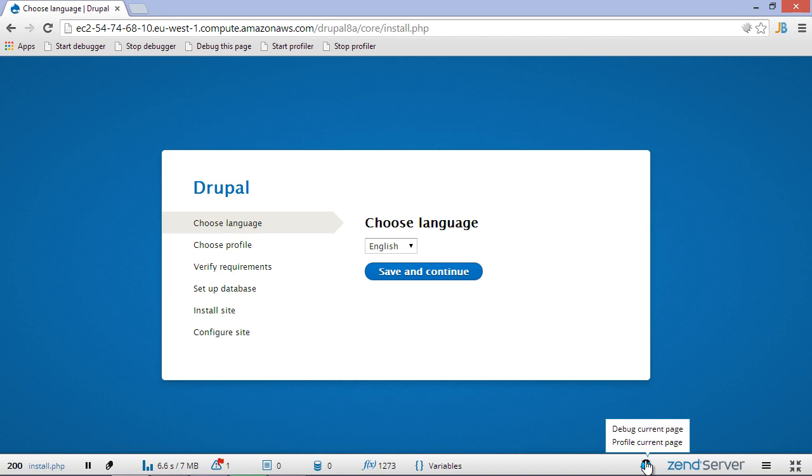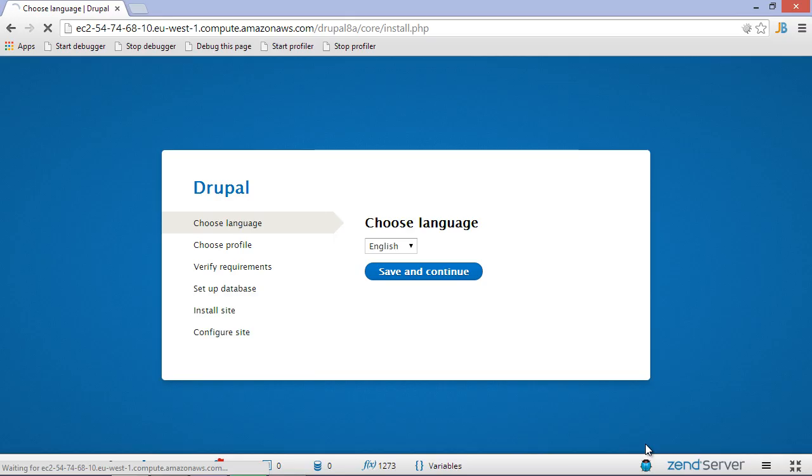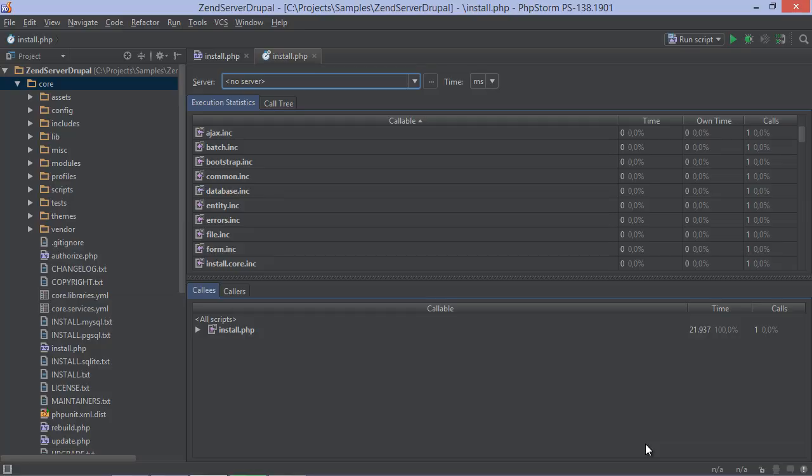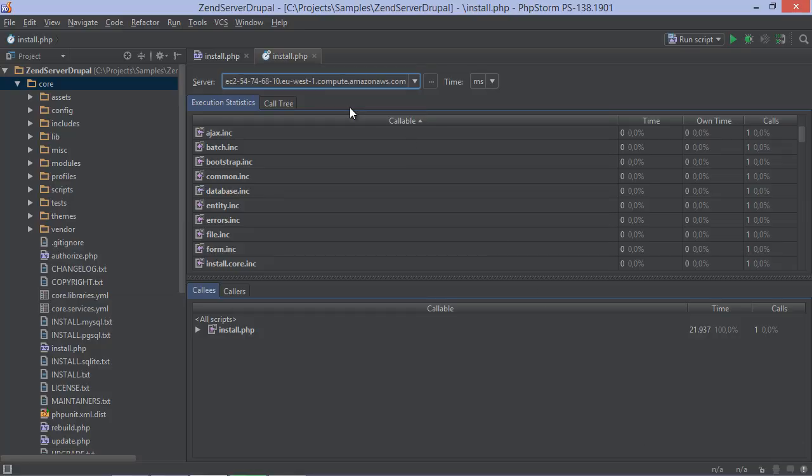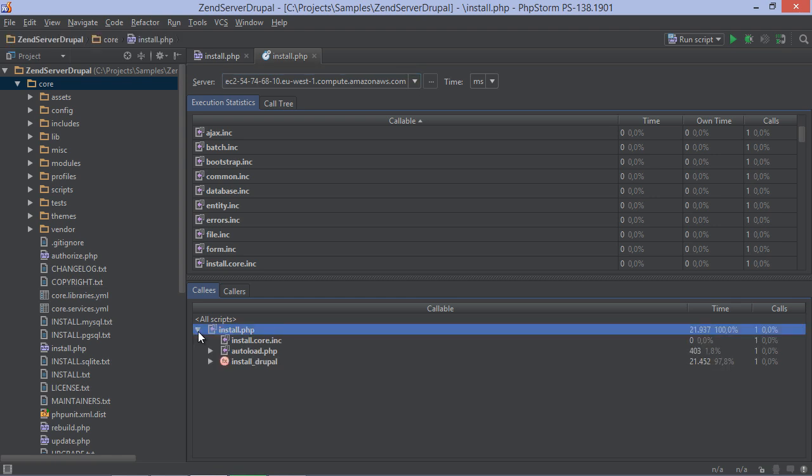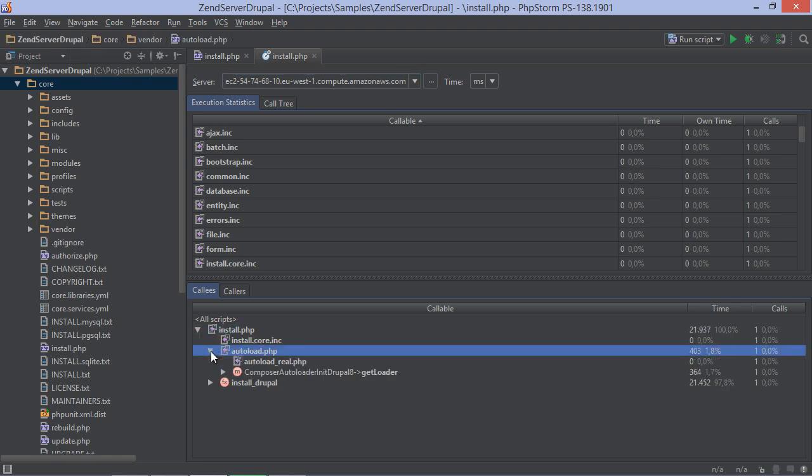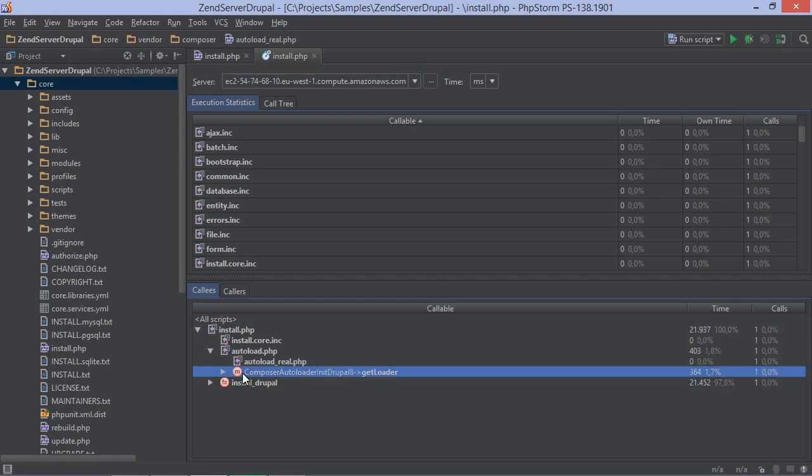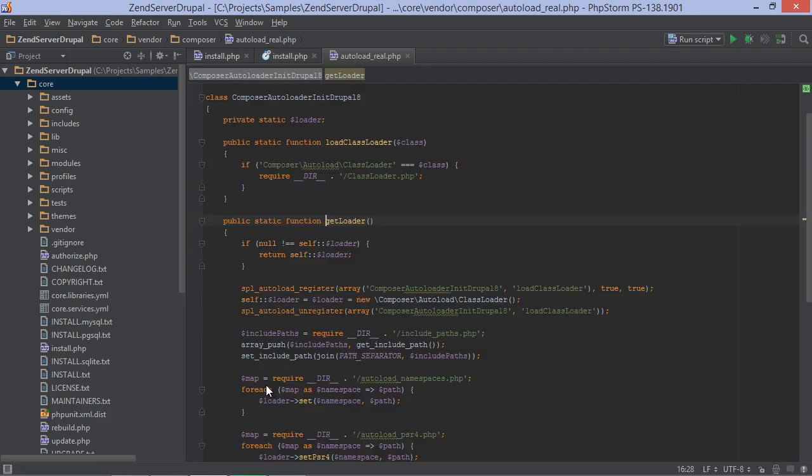With the SSH tunnel still open, we can use Z-Ray to start the profiler. We'll then jump to PhpStorm where we can immediately explore execution timings, call trees and so on. Using the context menu or the keyboard shortcuts, we can also jump to the relevant portions of source code.